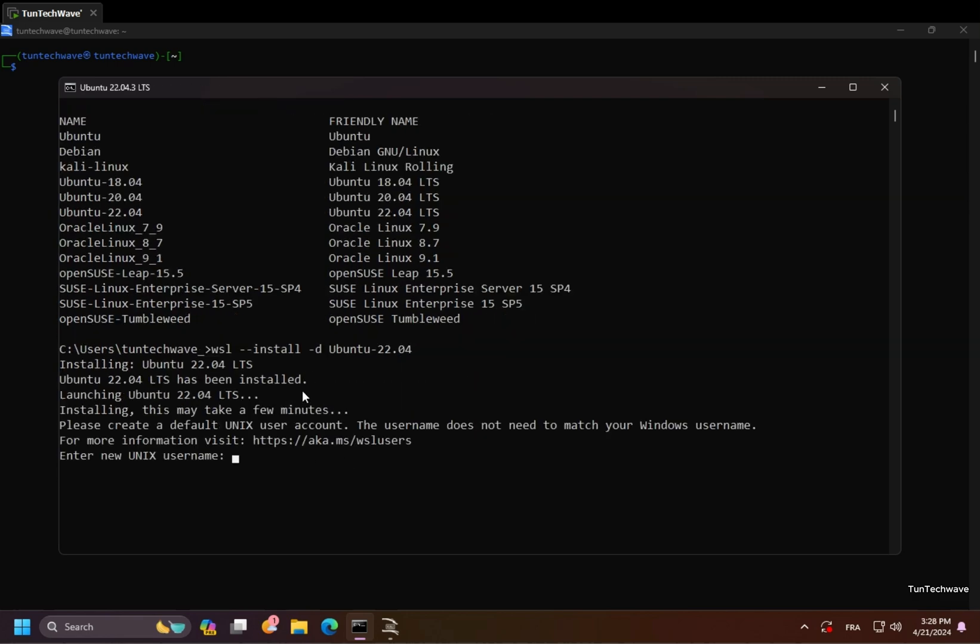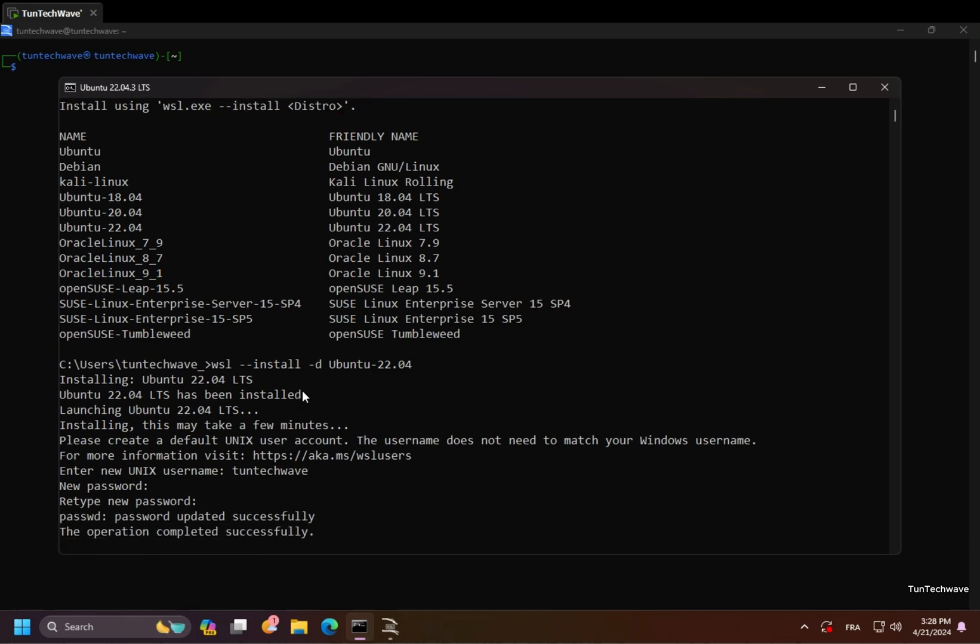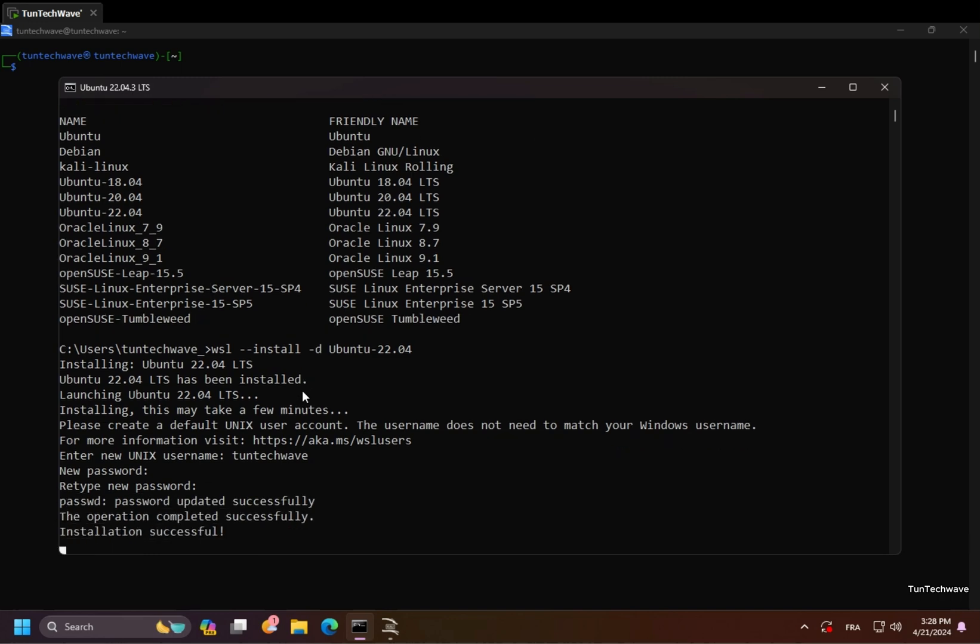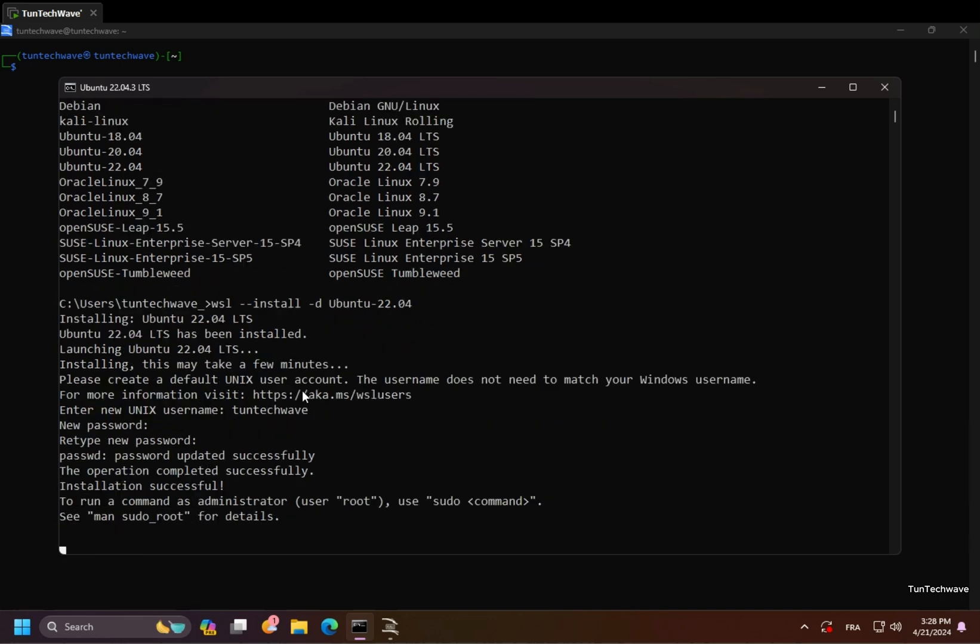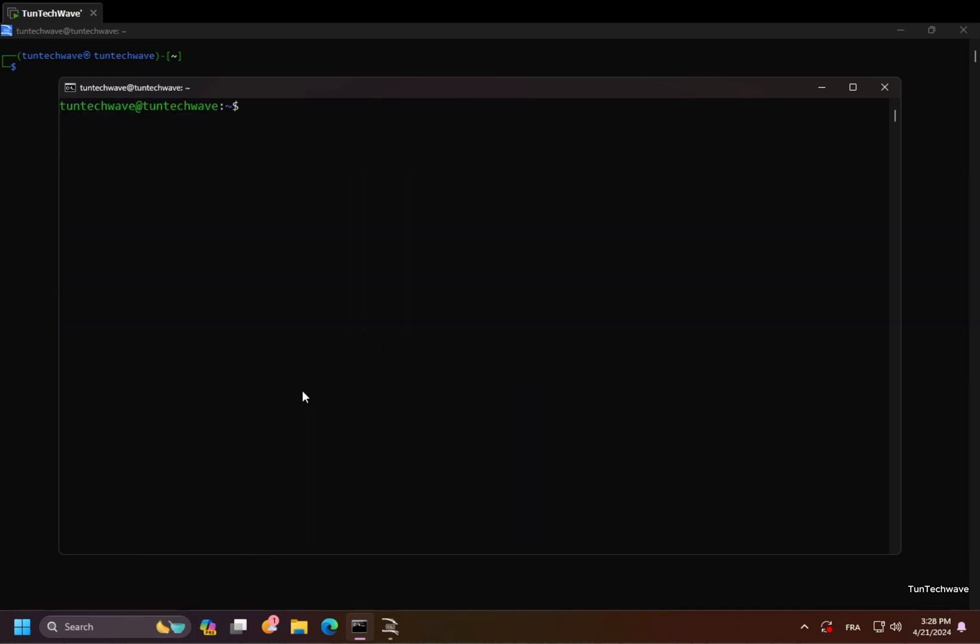We will now create the root user and password. We now access super user mode, update the system, and then install Docker.